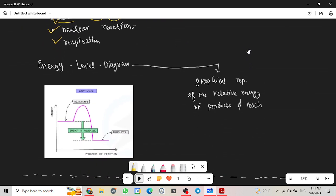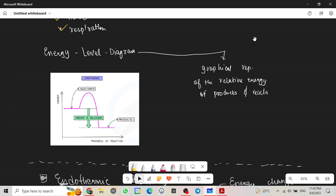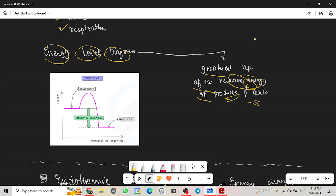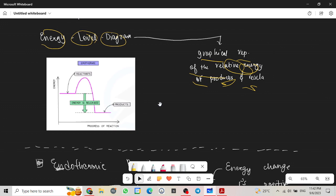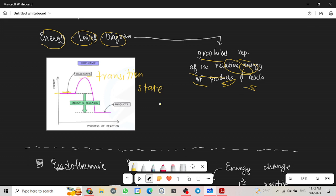Now let's look at the energy level diagram. What are energy level diagrams? They are basically graphical representation of the relative energy of the products and the reactants. This is the graph for exothermic and you have to remember it by heart. Let me just label it. This part is called the transition state. So it goes like this and comes down.